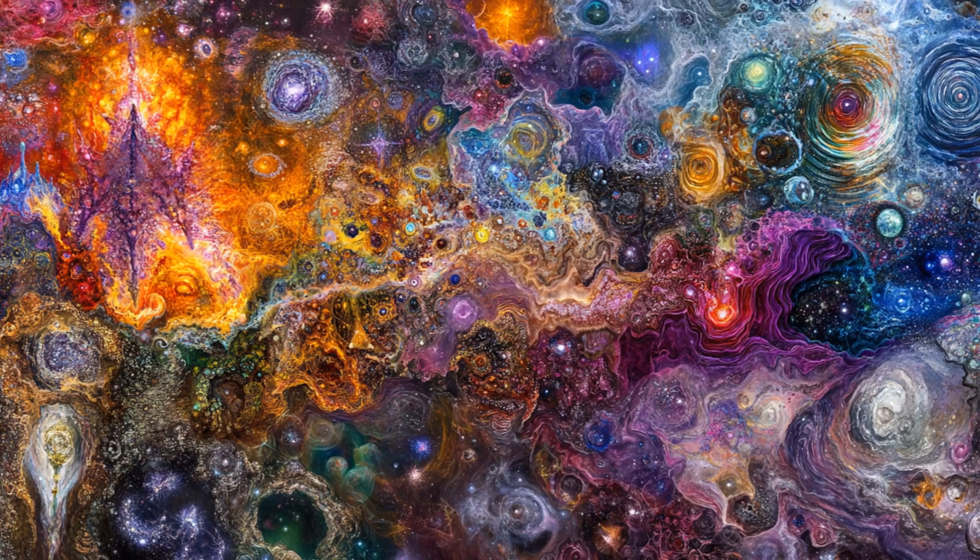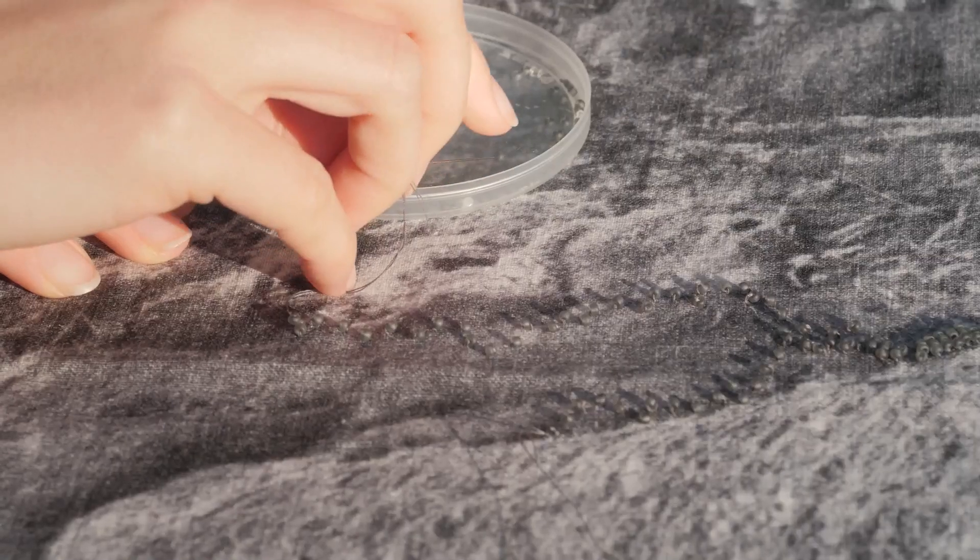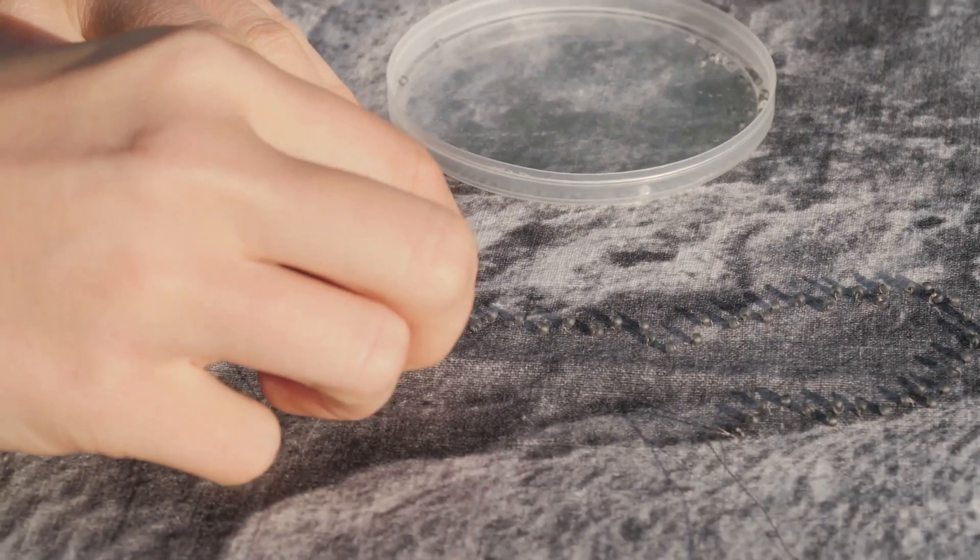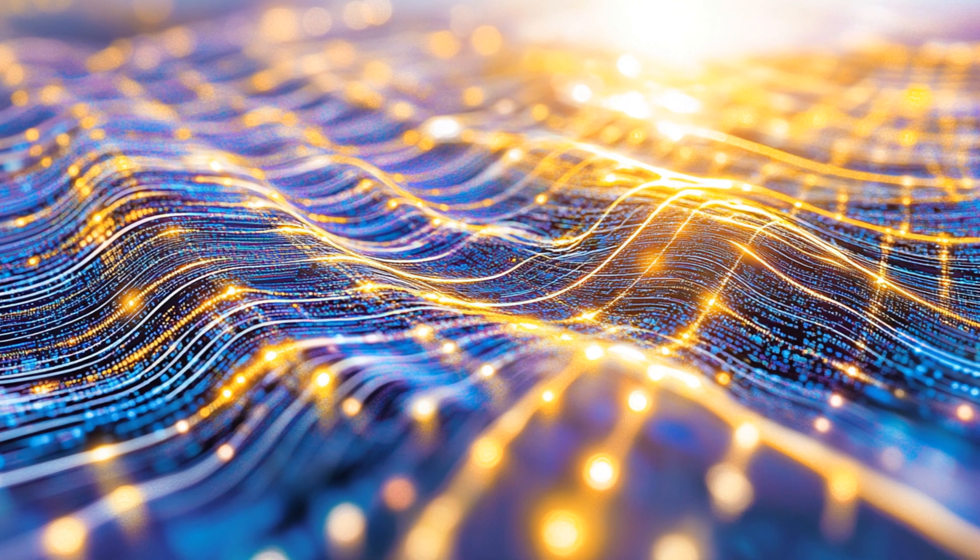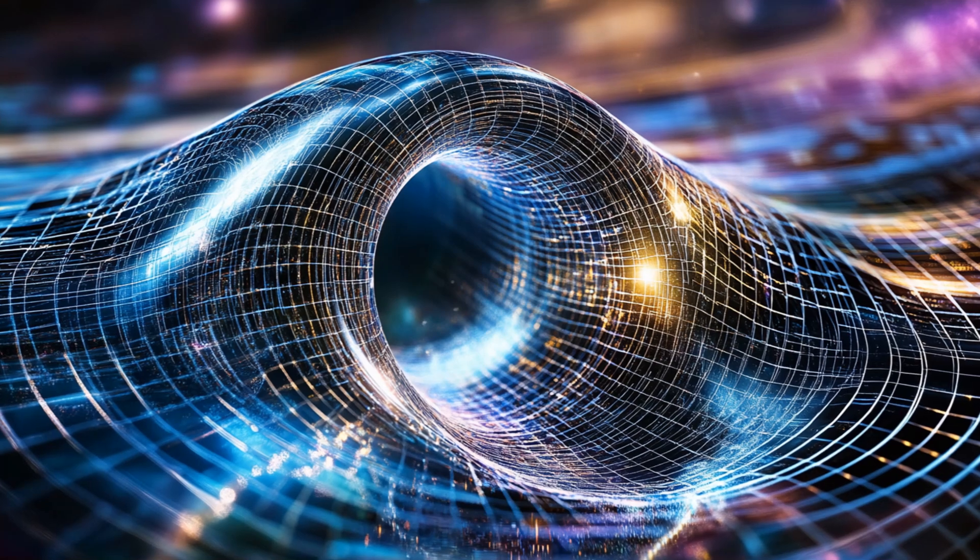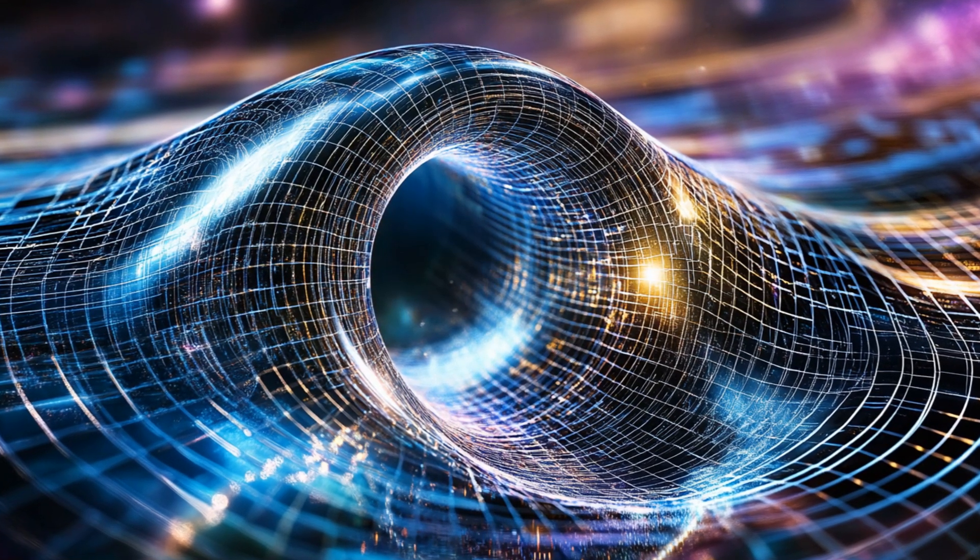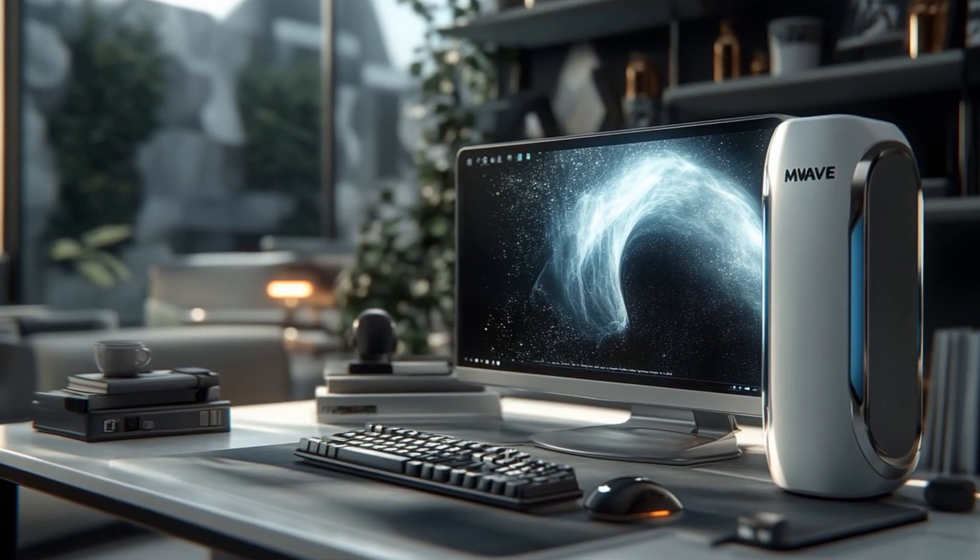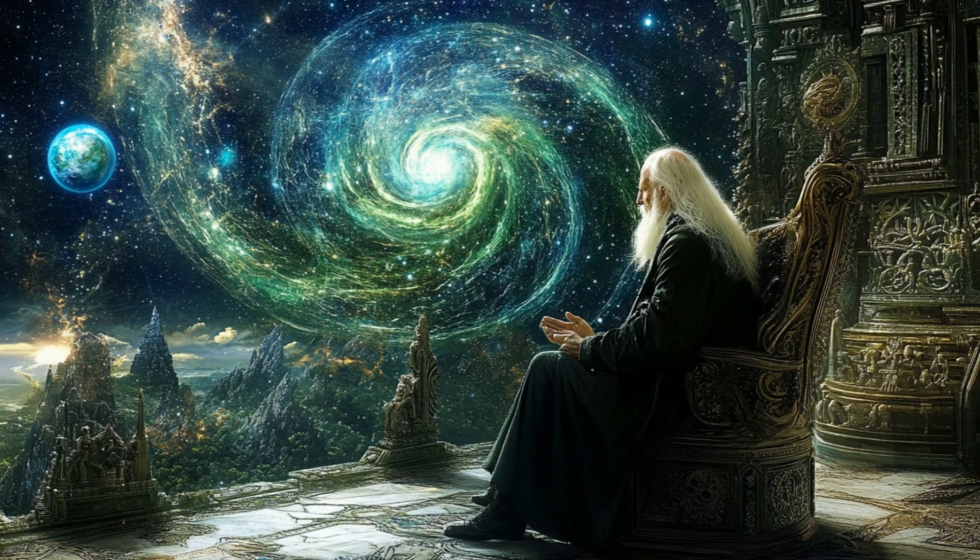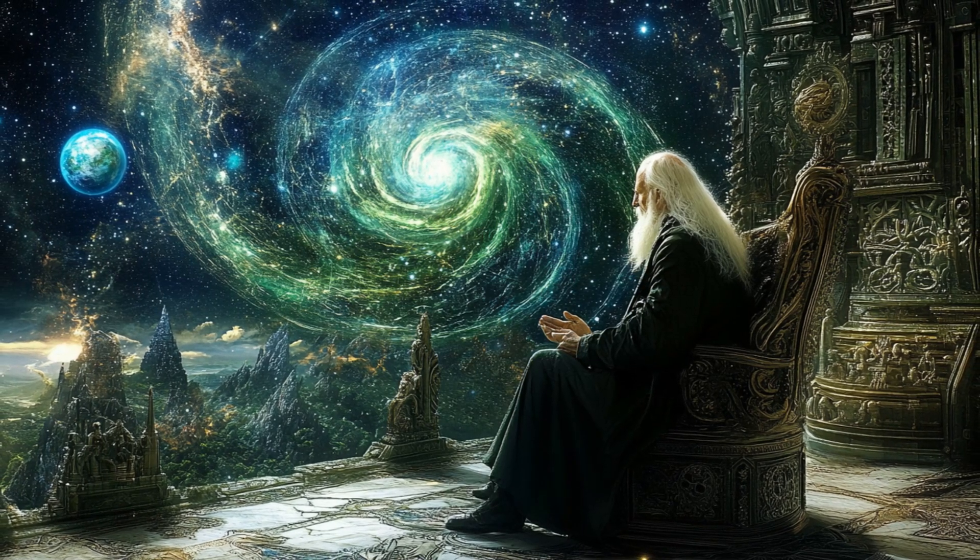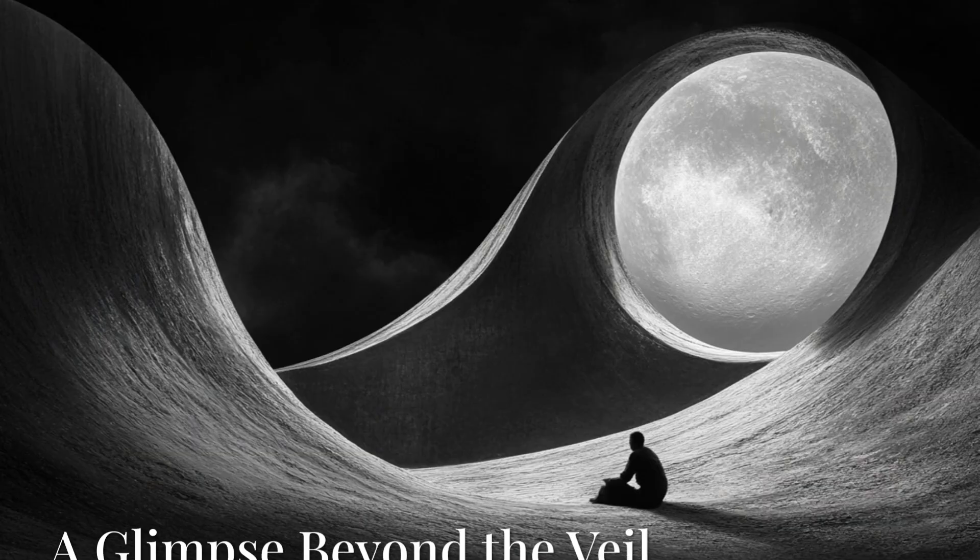Imagine a master weaver meticulously studying a tapestry, tracing the intricate patterns and connections between the threads. This is the role of the UKE, sifting through the vast output of the wave computer, searching for patterns, anomalies, and correlations that might point towards a deeper understanding of quantum spacetime. The UKE is more than just a powerful search engine. This synergy between human ingenuity and artificial intelligence is crucial in our quest to unravel the mysteries of quantum gravity.